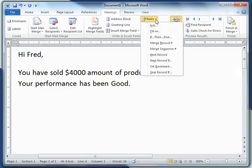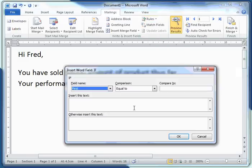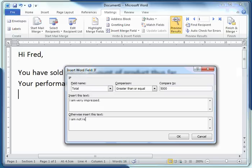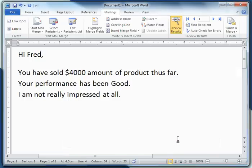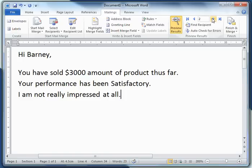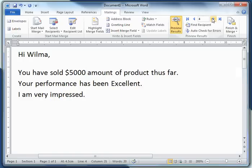I can click on 'Rules' and choose 'If...Then...Else' to control what sort of comment is inserted depending on the value of 'total'. So if the value of total is greater than or equal to five thousand — if that's true — then this comment will be inserted into the message. If that's not true, this other comment will be inserted. I'm not impressed with Fred, not really impressed with Barney or Pebbles, but I am very impressed with Wilma.